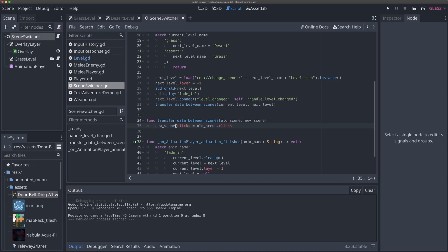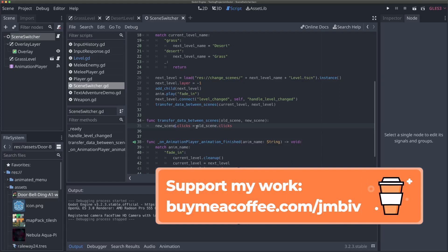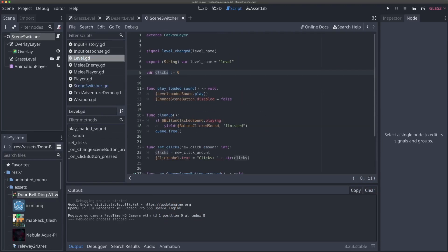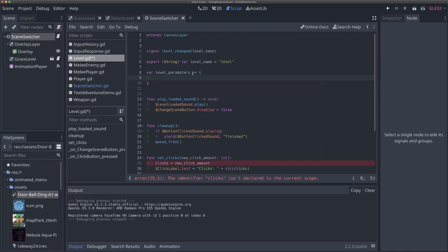To fix that and make the system more robust for when we have multiple types of data to transfer, we're going to change our approach. Instead of a simple clicks variable, we'll use a dictionary called level_parameters. Within it, we'll create a "clicks" key as an integer. So level_parameters is a dictionary that stores all the data inherent to our level that we need to pass to another scene.